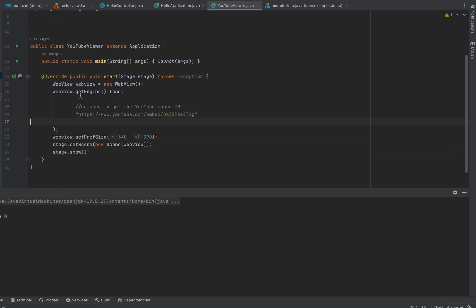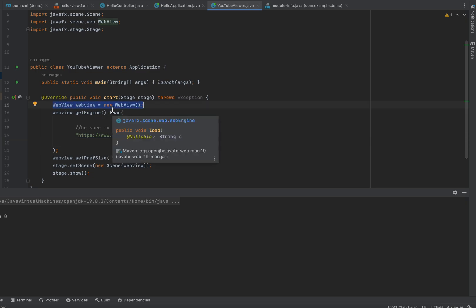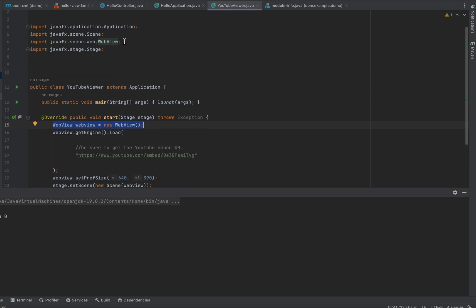So, again, all we fixed. I didn't recognize WebView. We dealt with that. And then we also had to add the dependency.